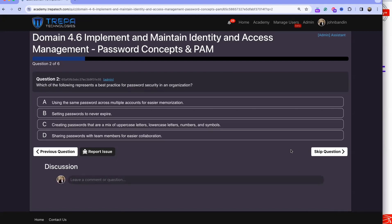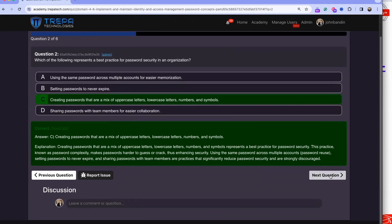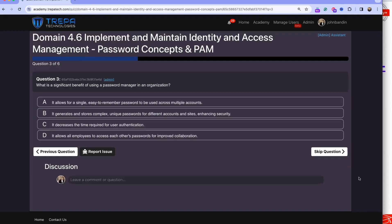Question two: which of the following represents a best practice for password security in an organization? Password policies should require a good mix of letters, numbers, and symbols. It's also important to educate users on why this matters. Some cybersecurity professionals even advocate for passwordless authentication with multi-factor authentication instead.